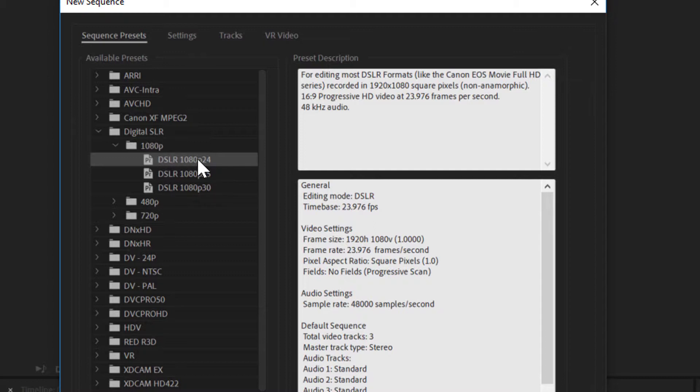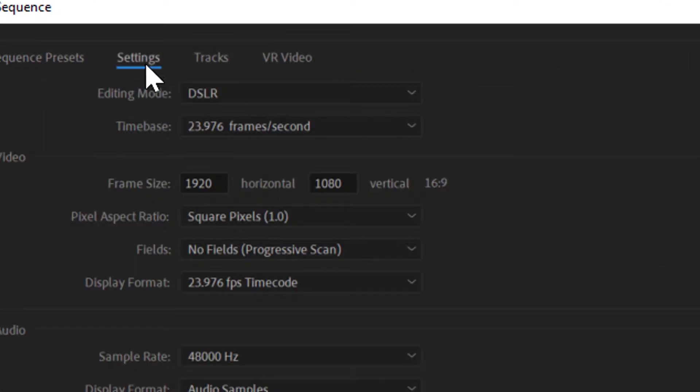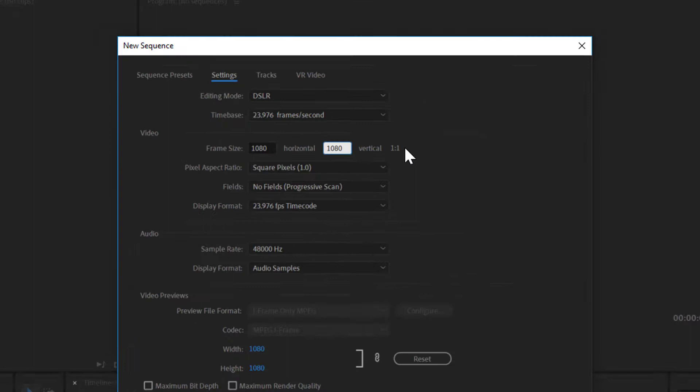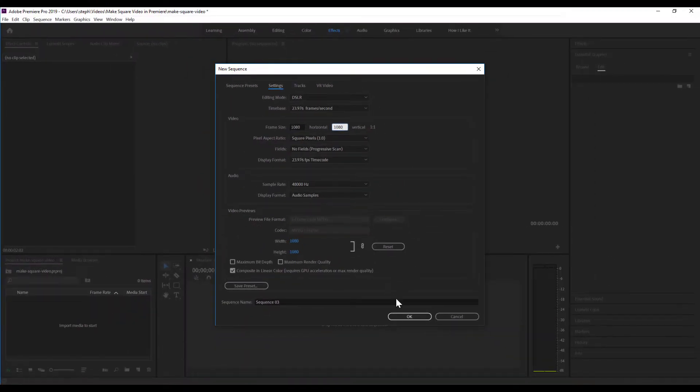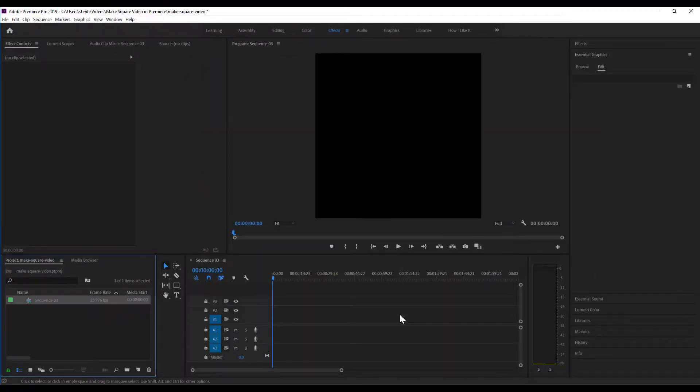On the settings tab, we're going to change the frame size of the video. First, we're going to change the horizontal size to 1080 and keep the vertical size at 1080, and we see that changed the aspect ratio to 1:1, which is our square video. We'll click OK.